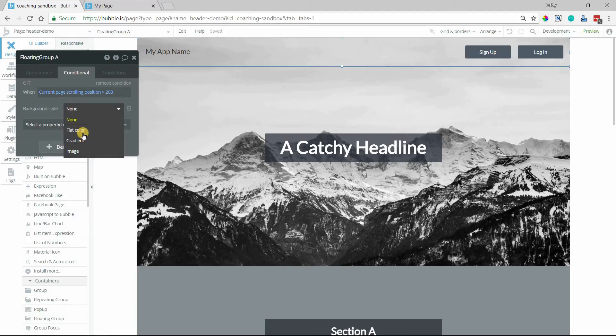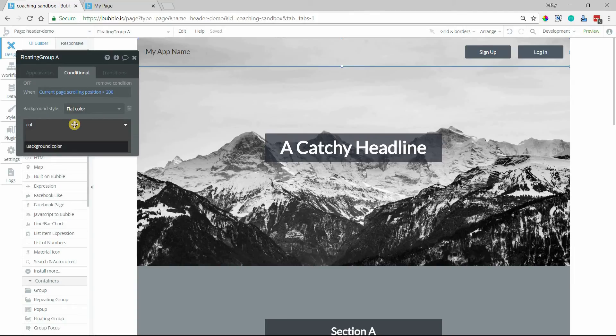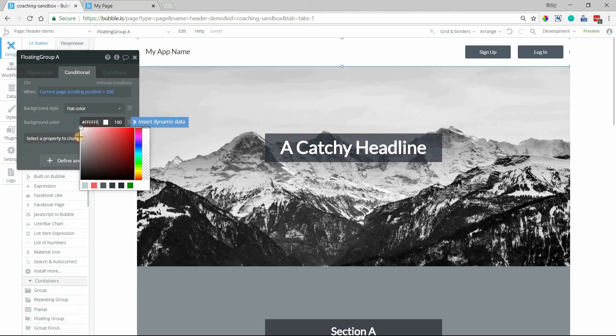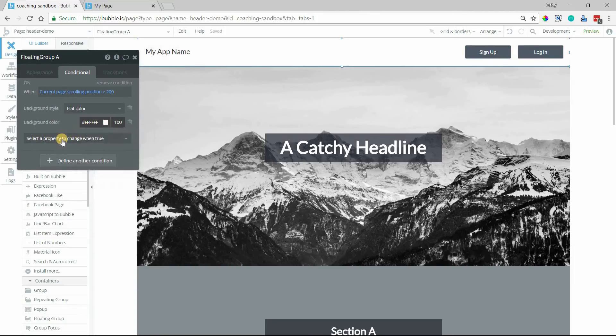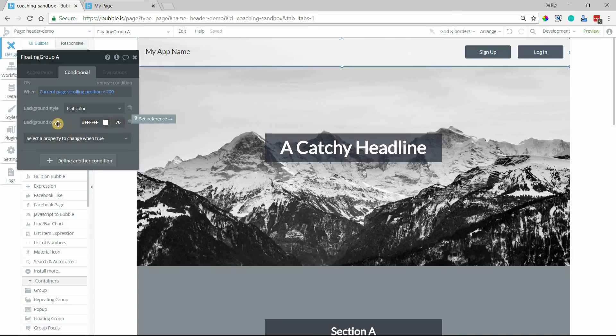So background style, we'll change it to flat color and then the color itself, we're going to change the color to white for this floating group. And I might actually take down the transparency there. So it's not completely opaque.